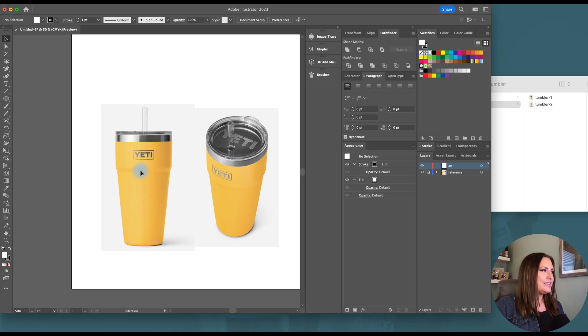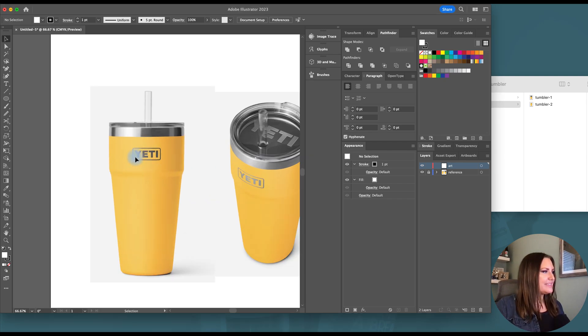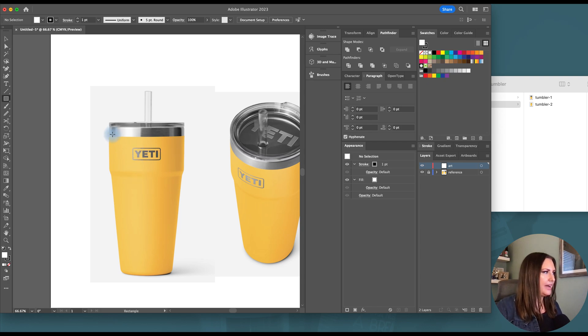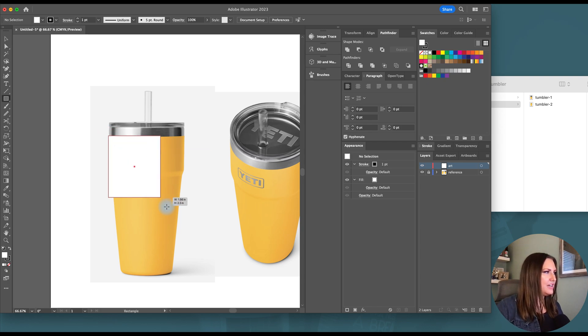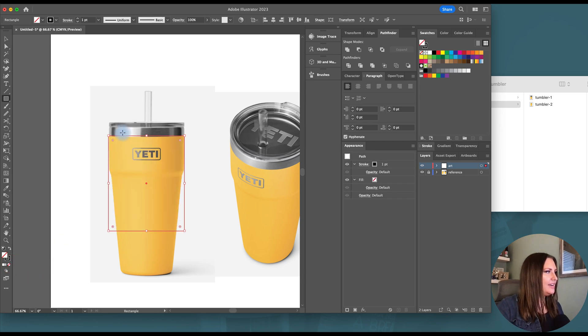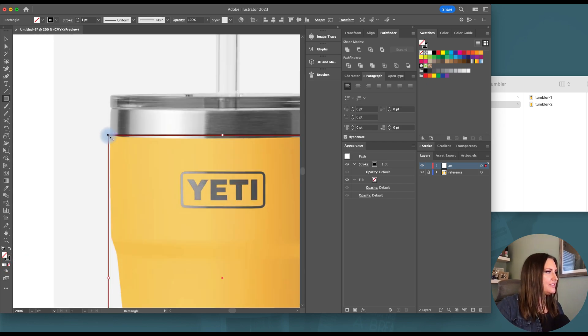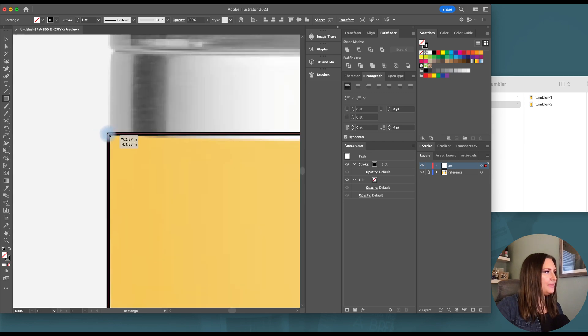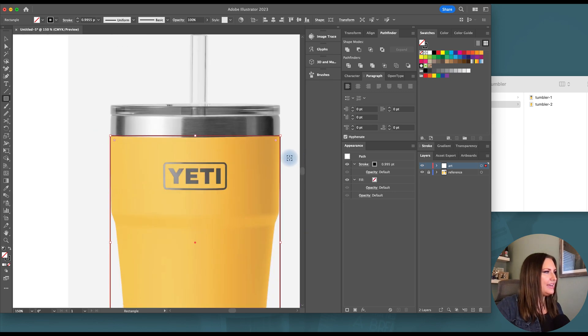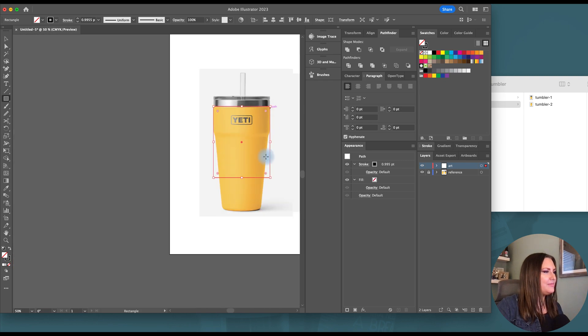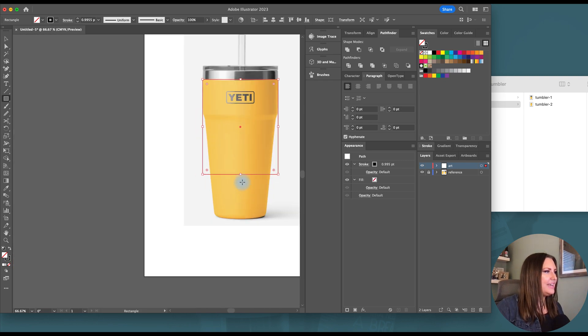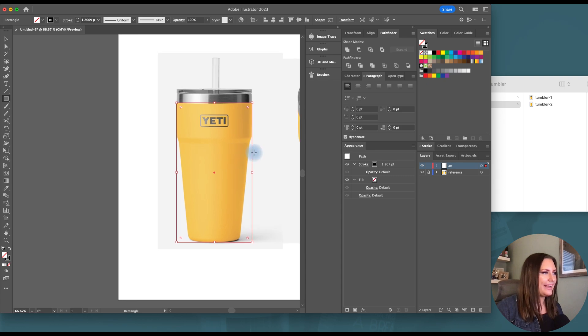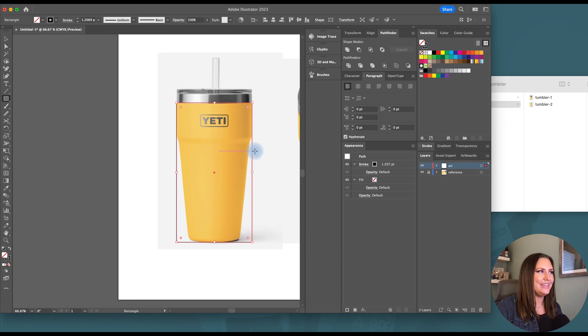First we're going to start out by just making the shapes in Illustrator and then I'll show you how to use 3D materials tools to make those realistic. So I'm going to start with this half slice of this Yeti Tumbler. I will take my rectangle tool and just trace around the widest part of this tumbler and I'm going to zoom in to make sure that I am getting all the right angles.